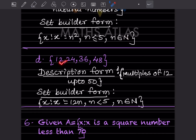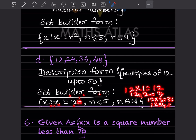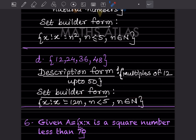Given: { 12, 24, 36, 48 }. These are multiples of 12. The last number is 48, so in description form: multiples of 12 up to 50. In set builder form: { x : x = 12n, n ∈ ℕ }, where 12×1 = 12, 12×2 = 24, 12×3 = 36, 12×4 = 48, so n ranges from 1 to 4.